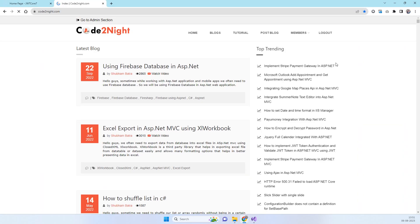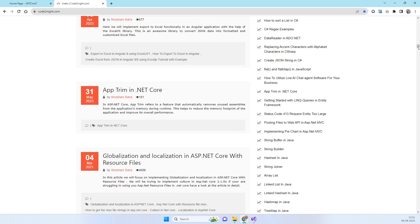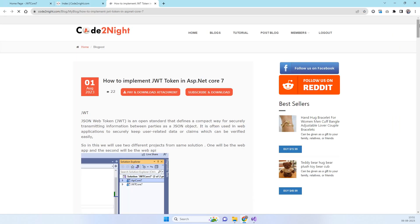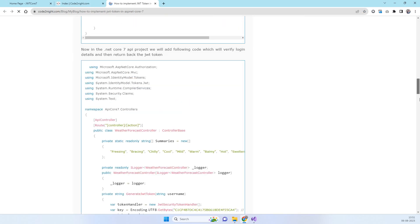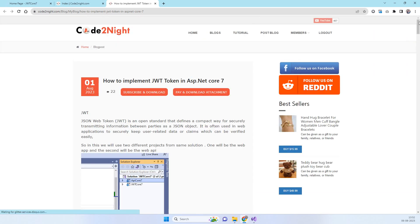If you need the code, you can go to our official website or click the direct link in the video description. Scroll down to find the blog post titled 'How to Implement JWT Token in ASP.NET Core 7'. You can open that blog to see all the code shown in the video, and download the source code attachment directly by clicking the Subscribe and Download button.